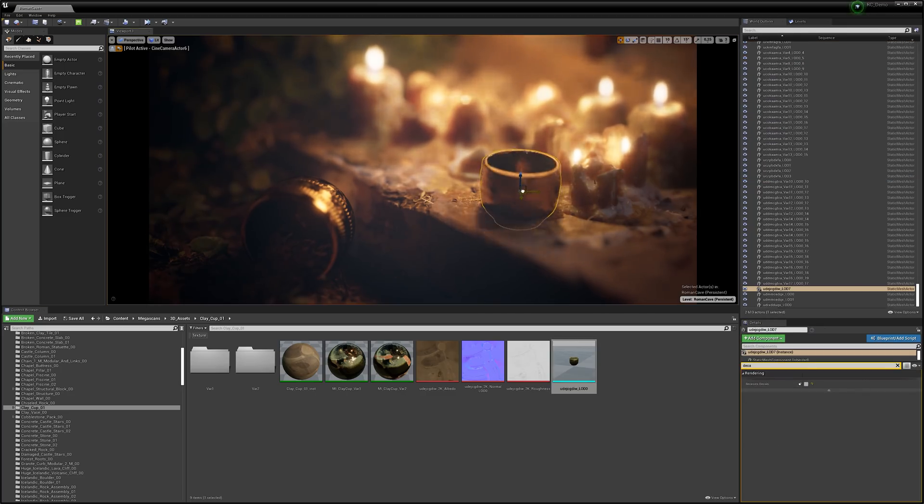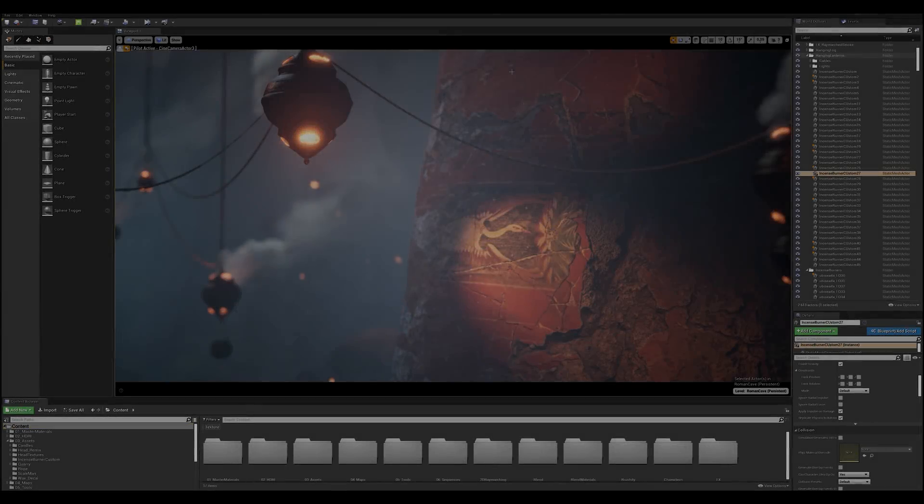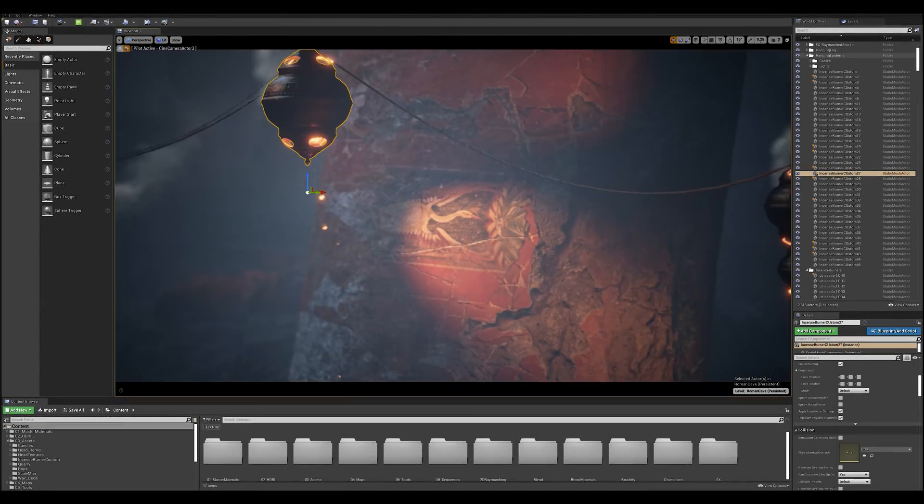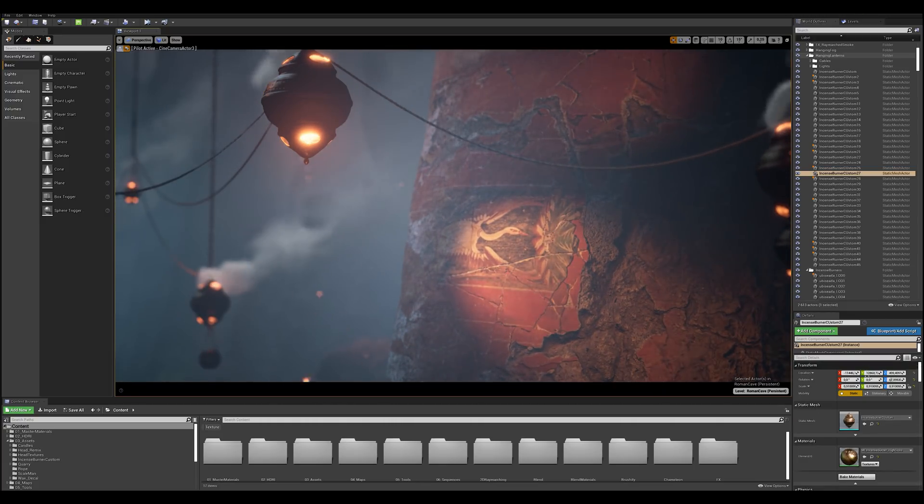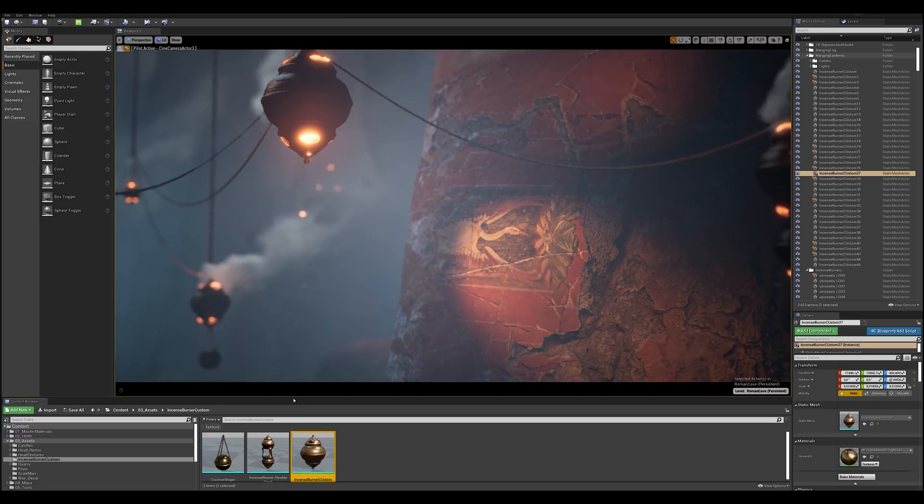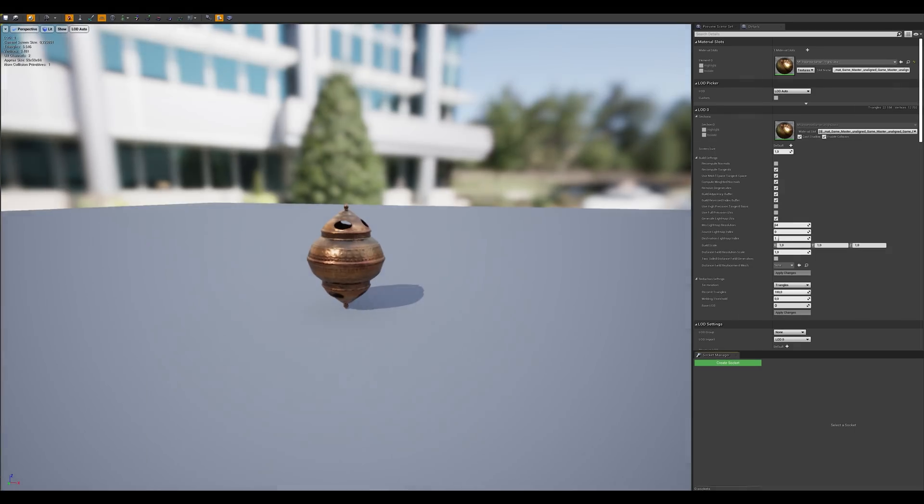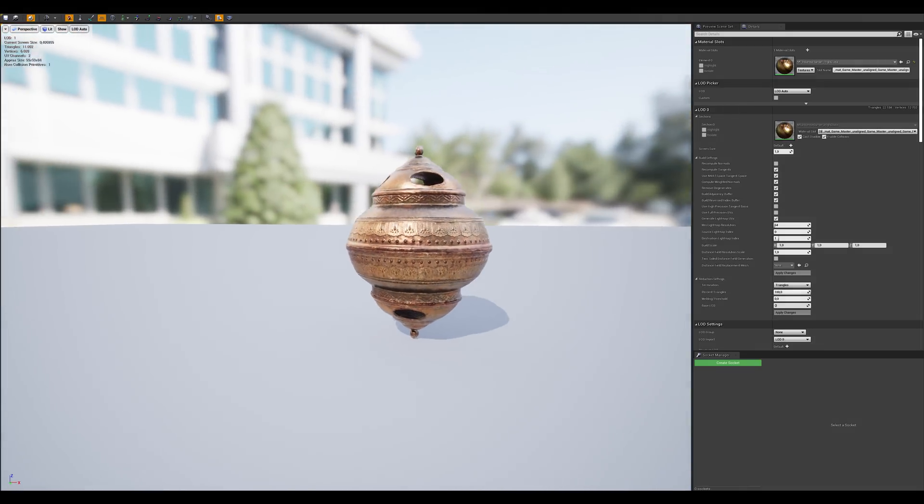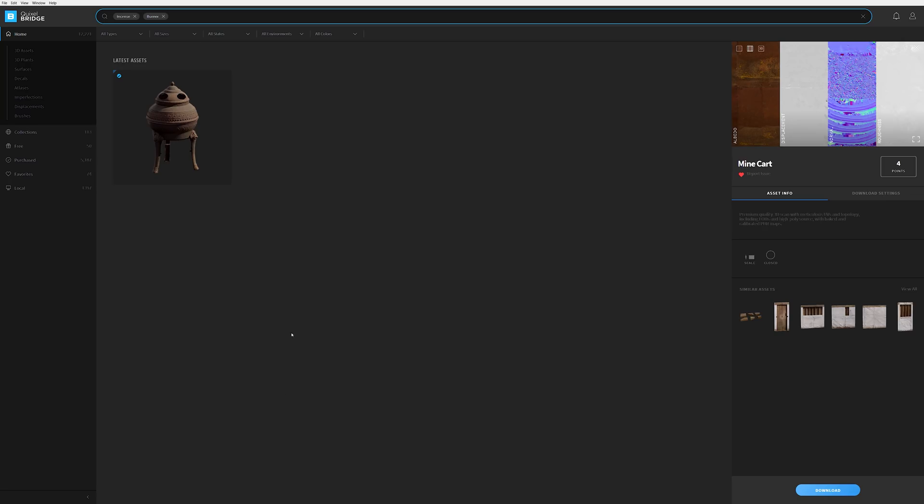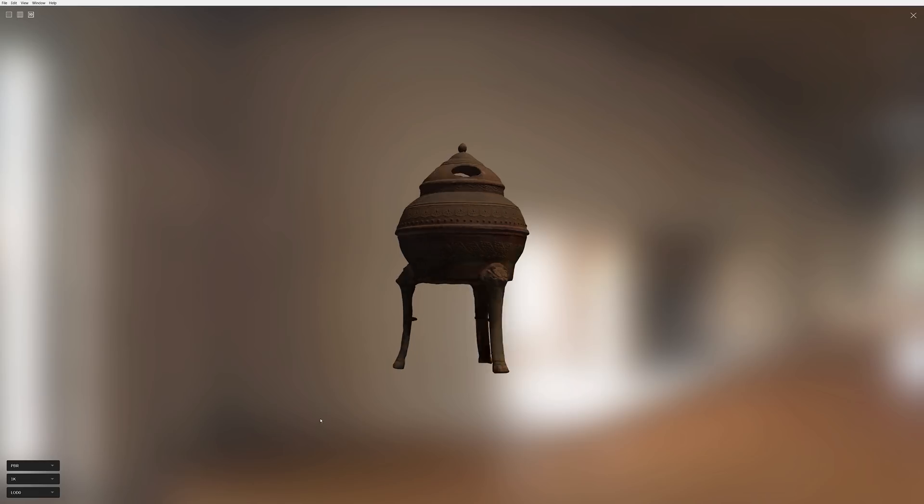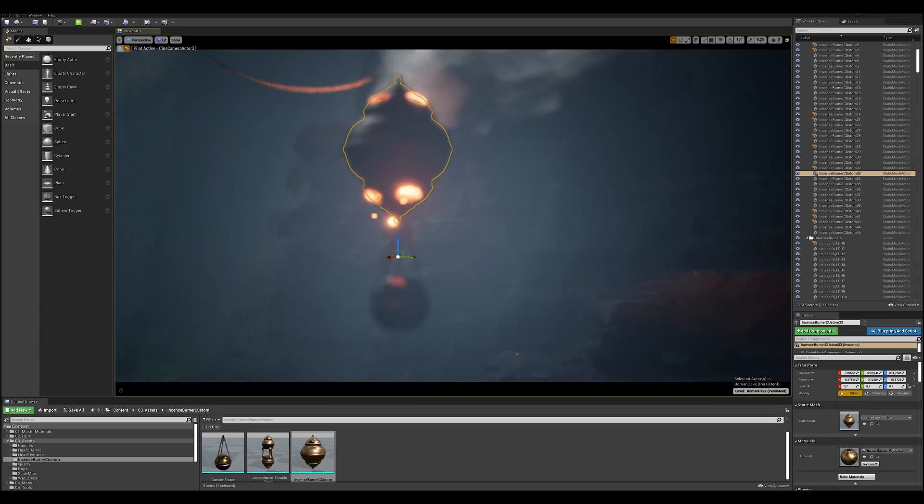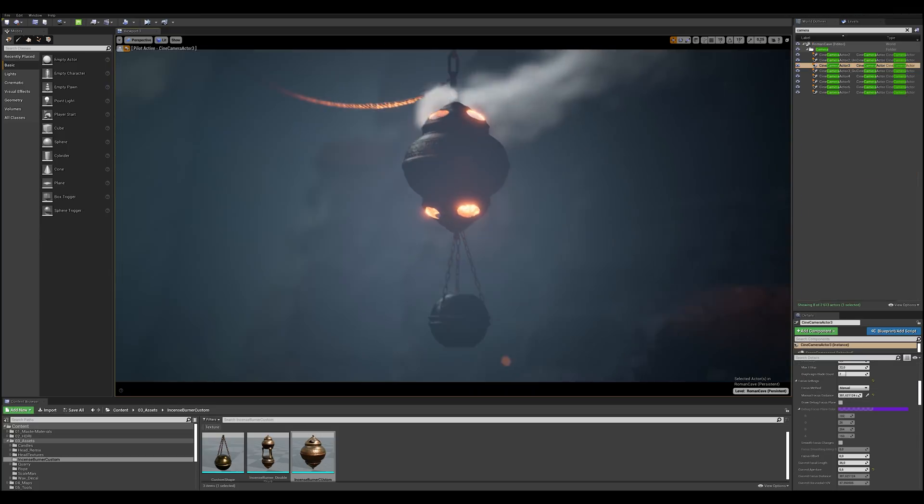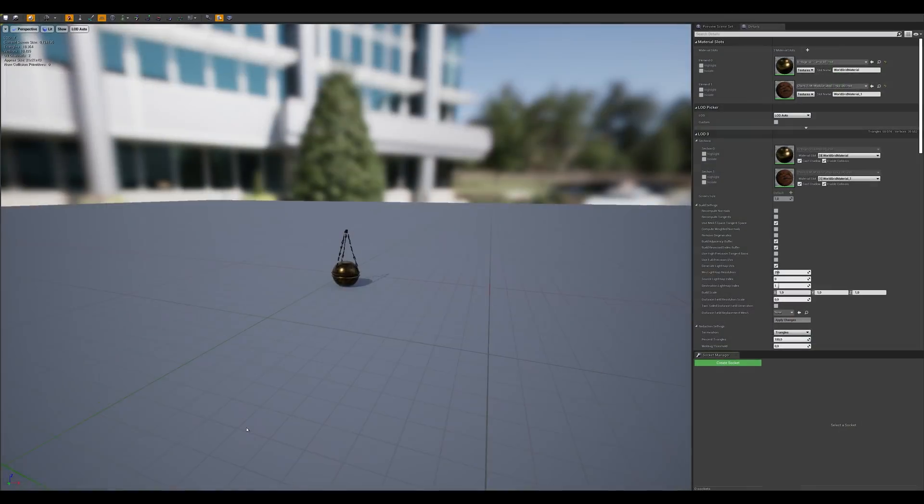Another way of repurposing a Megascans scan asset is by modifying or hacking it. You can go all out on this, but in my case I really just kept it as simple as possible. I wanted to have lanterns in my scene, but since we didn't have any appropriate scans, I just decided to take our incense burner scan, chop off the bottom, flip the top, and throw it back into Unreal Engine. I kept kitbashing scans like that throughout the entire project.